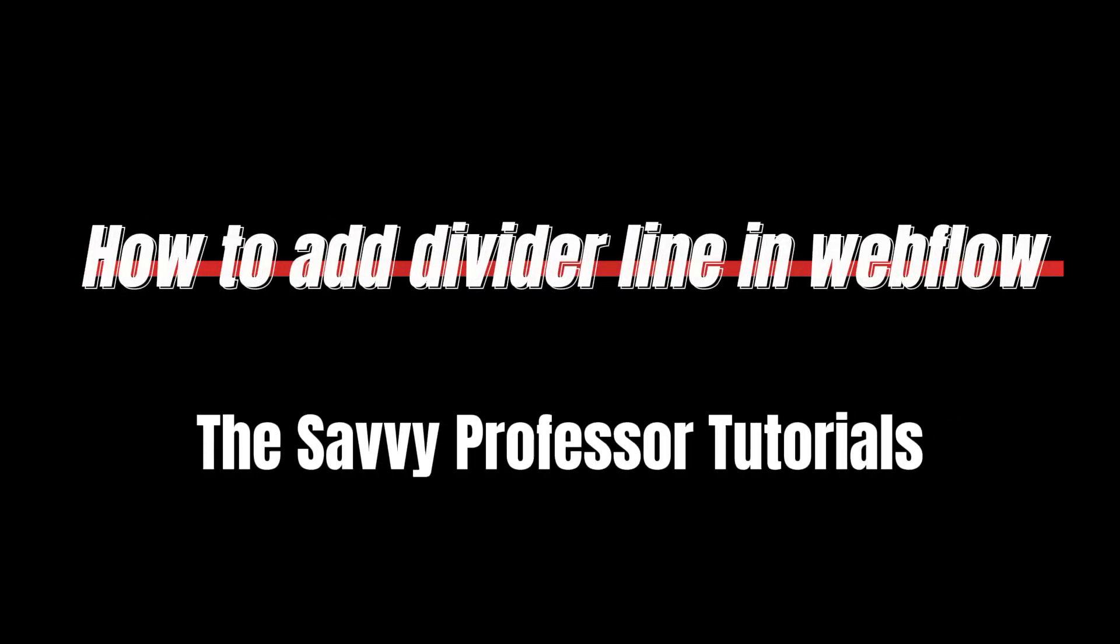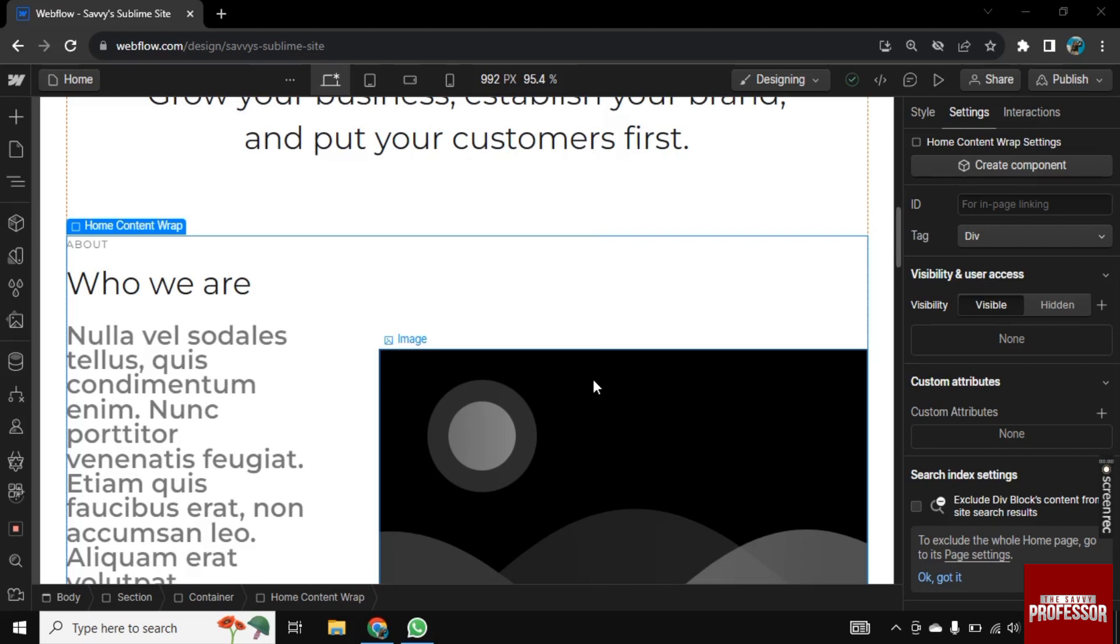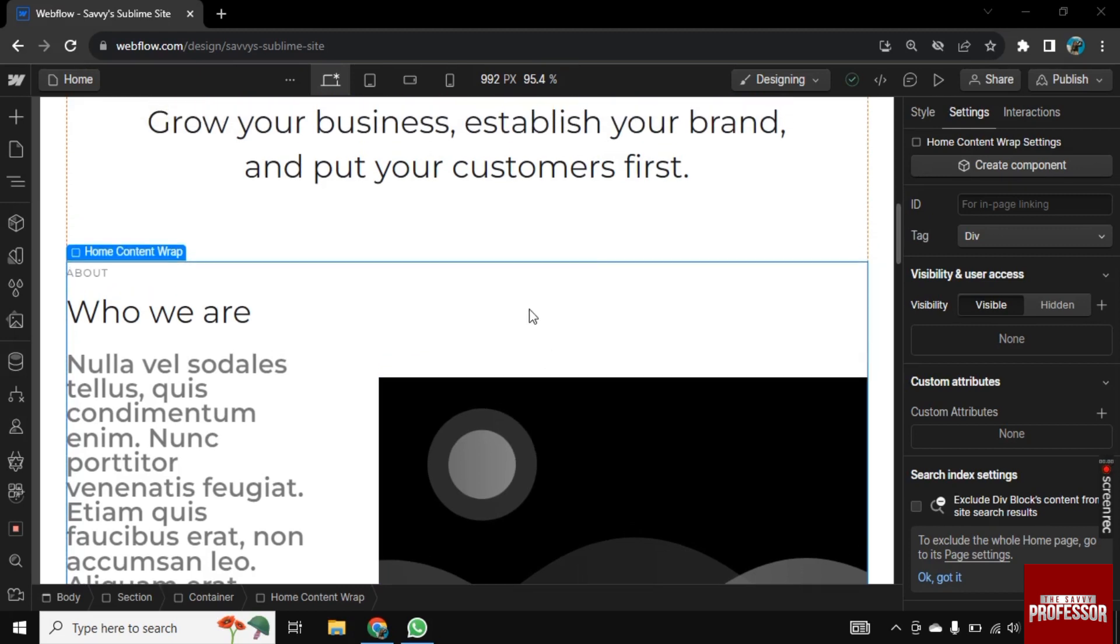Hello there, welcome to Savvy Professor. In this video, I will show you how you can add a divider line in Webflow.